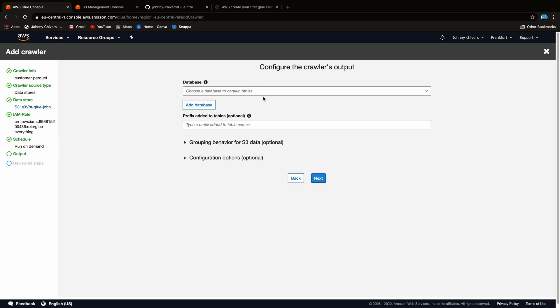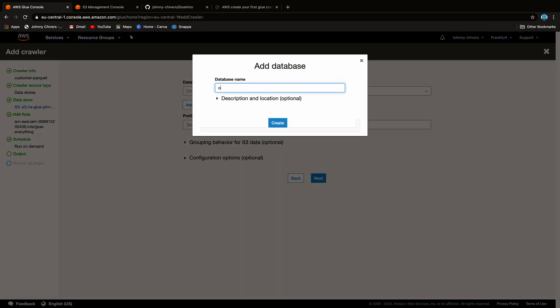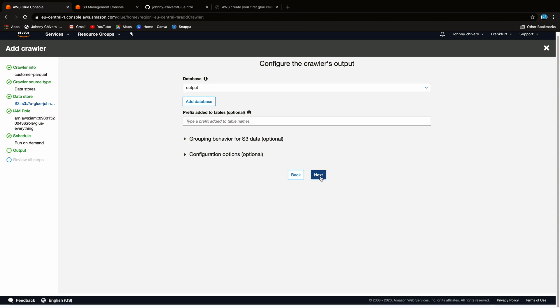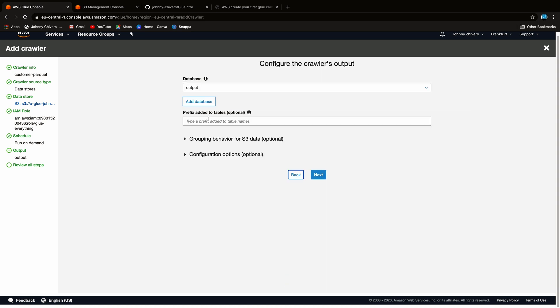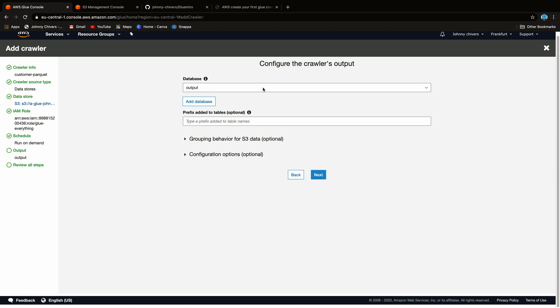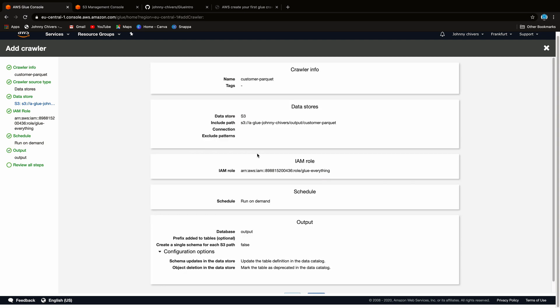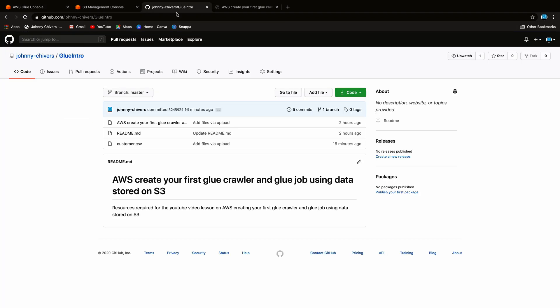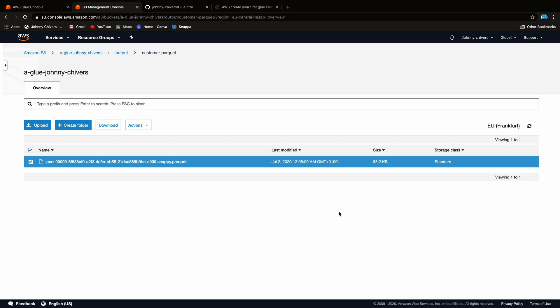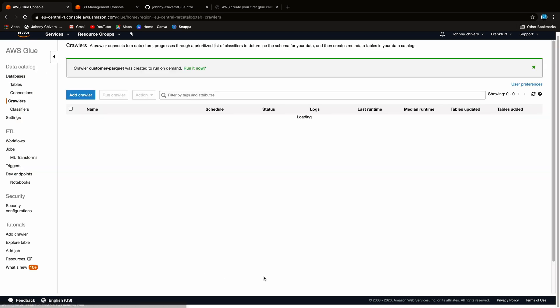Choose an existing one. I'm just going to give it the everything role this time. Create one as appropriate. We'll run it on demand. Output. We'll create a new database to keep things clear. And this time we'll call it Output because we have Input and Output this way. And we'll go next on that. Yeah, so add database. Prefix added to tables, optional. No, we're not going to do that either. Configuration names, no. So we're going to add it to the new database. And we're going to say, go grab that table name, which in this case for clarity is going to be that Customer Parquet name. And again, that's just for clarity. We could have called that Customer or something else. But let's keep it as it is. Let's accept everything. Let's go finish.